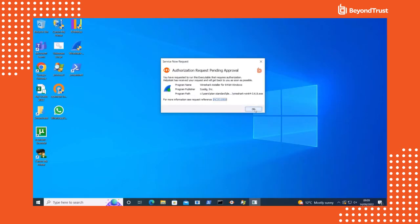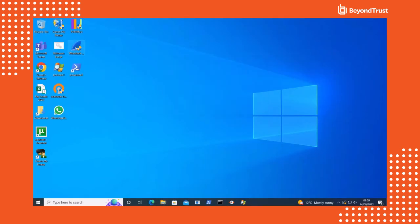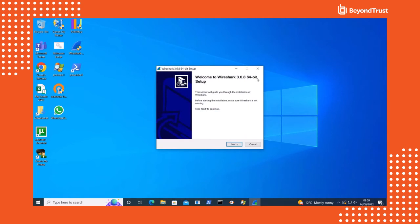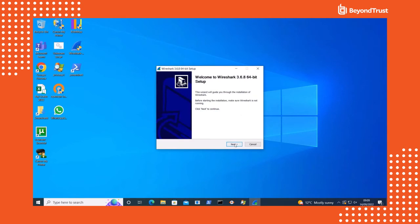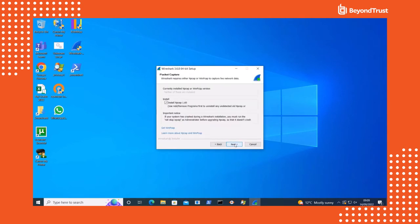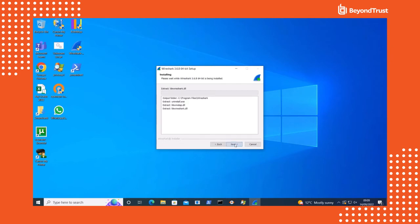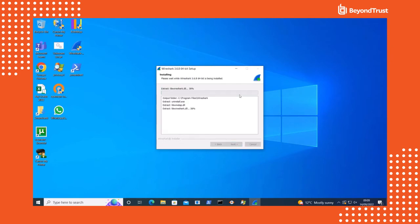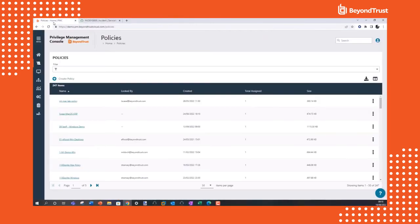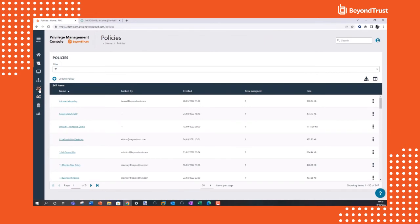If I come back to my endpoint and try to run Wireshark again, we'll see that the message has changed to show that the request has been approved, and we can go ahead and run the application. So we have the ability to facilitate a positive end-user experience. Users will not be hitting roadblocks to productivity with privilege management deployed.